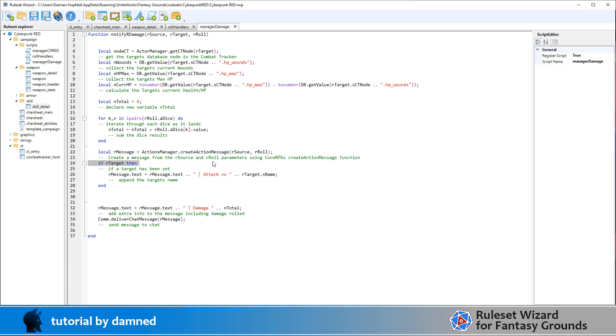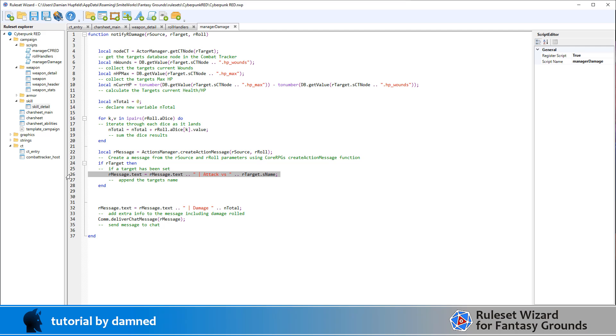Then we're going to do an if our target. So this will return true if there is a target selected for the attacker. And so if a target has been selected, then we're going to append attack versus target name to the roll, just add to the roll description. So we take the original roll description, and then we append attack versus the target name.